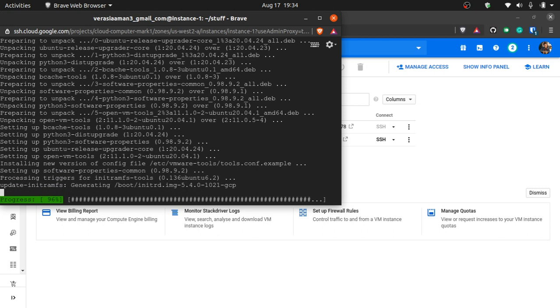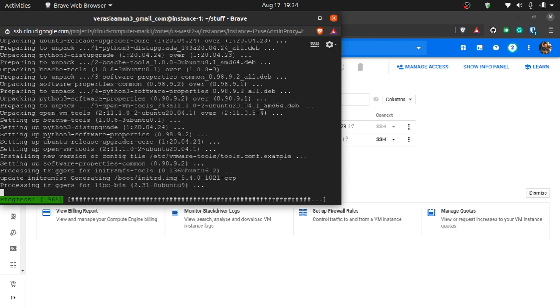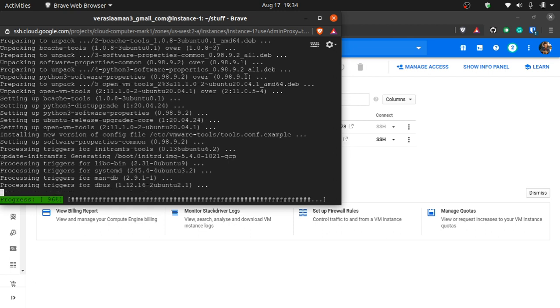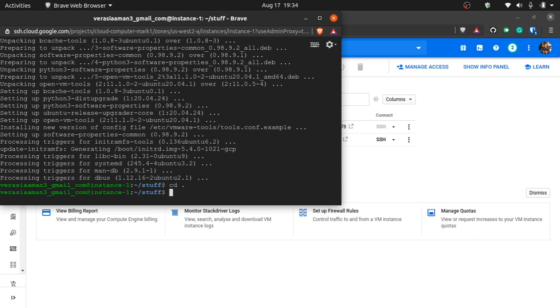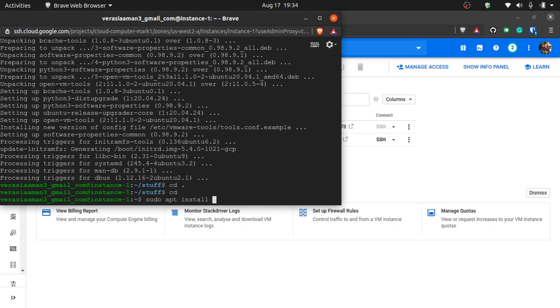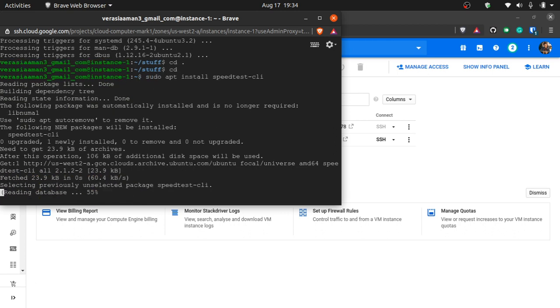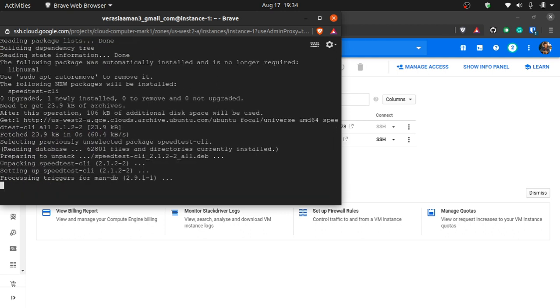After this we are getting a tool known as speed test. You might have heard of Ookla speed test. It's a website which measures your speed of internet. Let's see what's the internet speed and why is it beneficial to use an online computer. Let's download: sudo apt install speedtest-cli. It should install that quickly. It's done. Now we just run speedtest-cli.